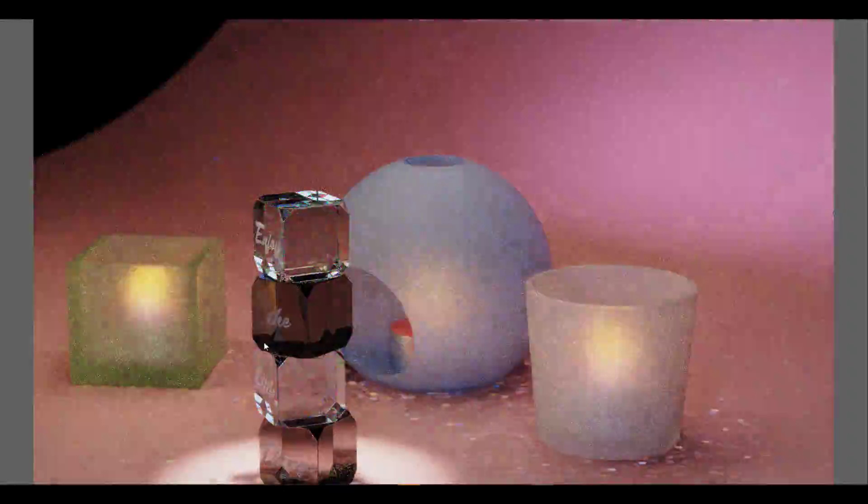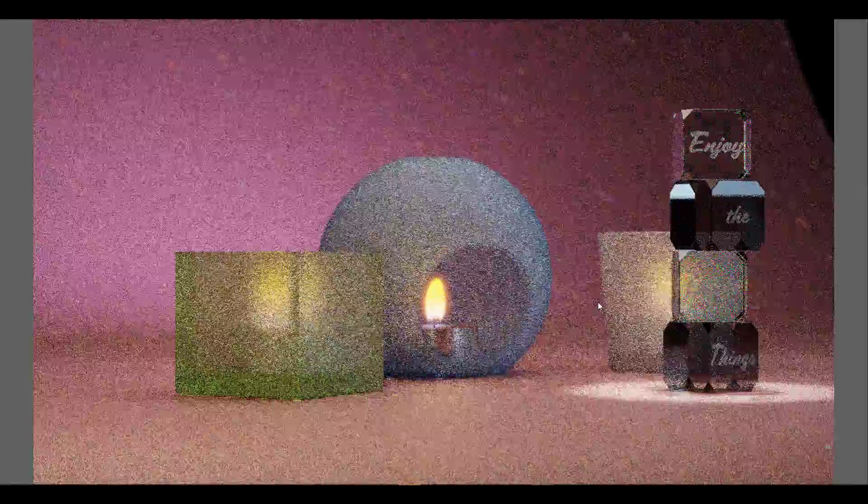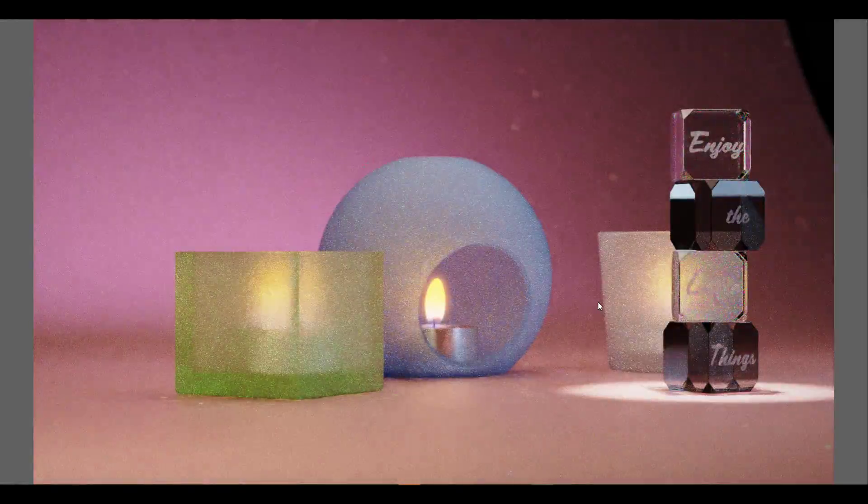Caustics. One of the most sought-out features in Blender has finally arrived in the upcoming development build of Blender 3.1.